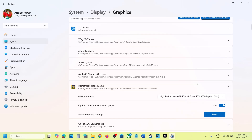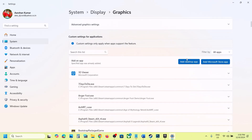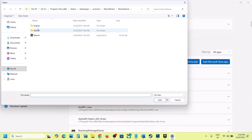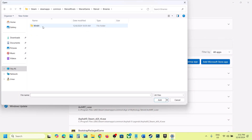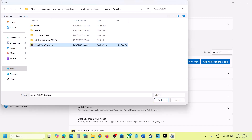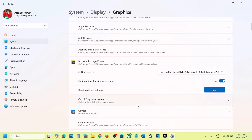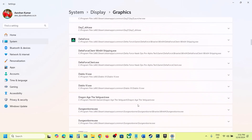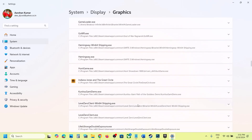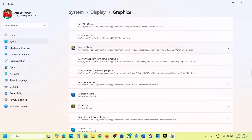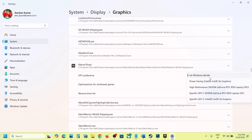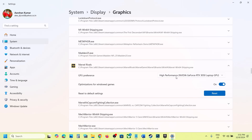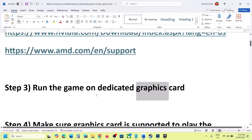Once the game is added, click on the down arrow and select High Performance. You will see your graphic card listed. Click on Add Desktop App again, open the Marvel folder, go to Binaries Win64, select the exe file, and click Add. Scroll down, find the game in the list, and select High Performance — your NVIDIA card or your graphic card. Then launch the game and check.